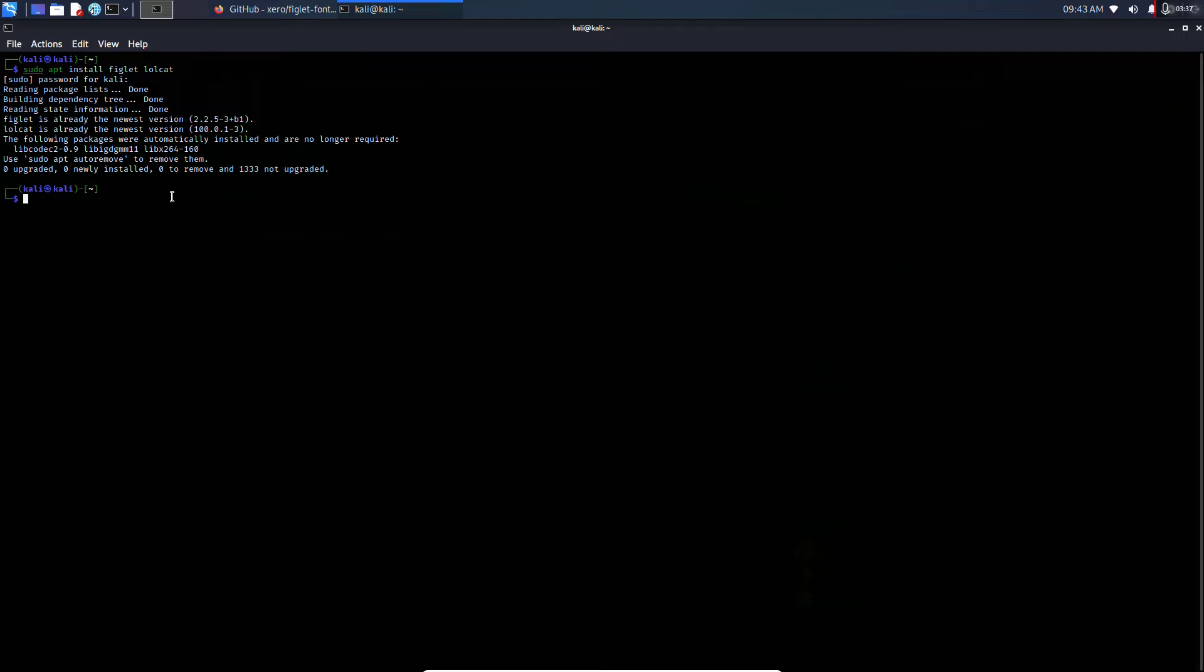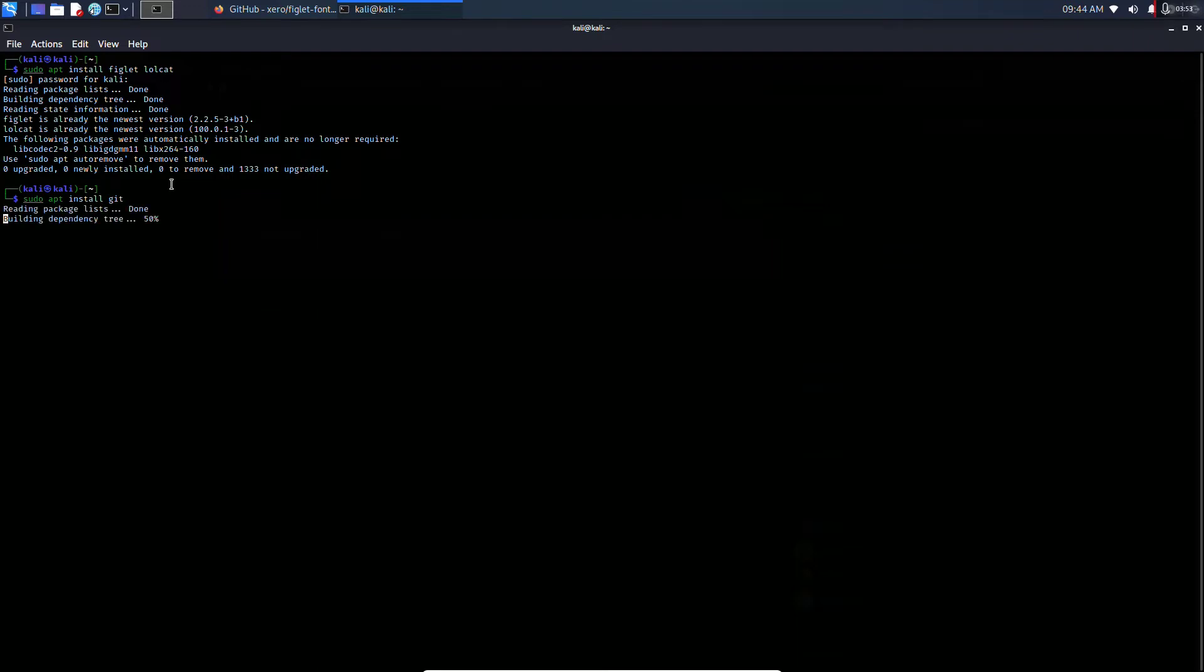The next thing we will be doing is installing git. In order to install git, type the command: sudo apt install git. Hit enter and we are done.